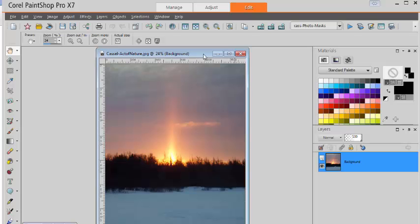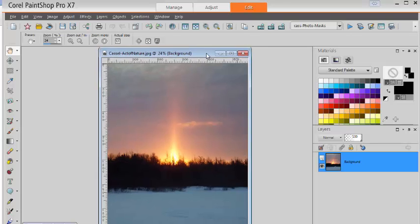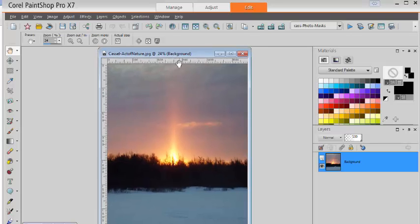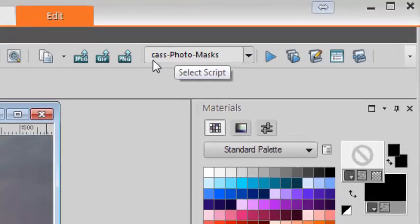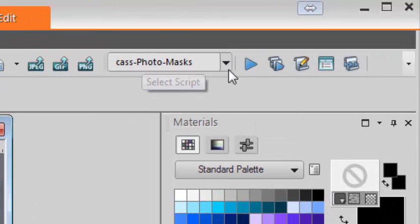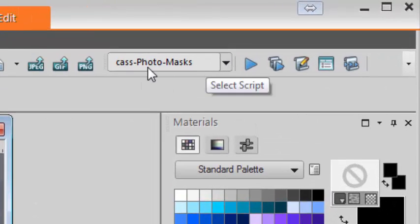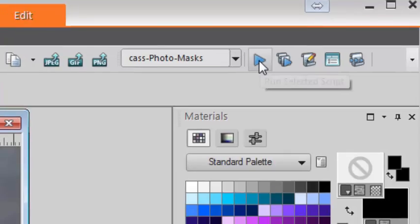In order to start this script, you just open the first image you want to use. And in the script toolbar, you find the Photo Mask script and you run it.